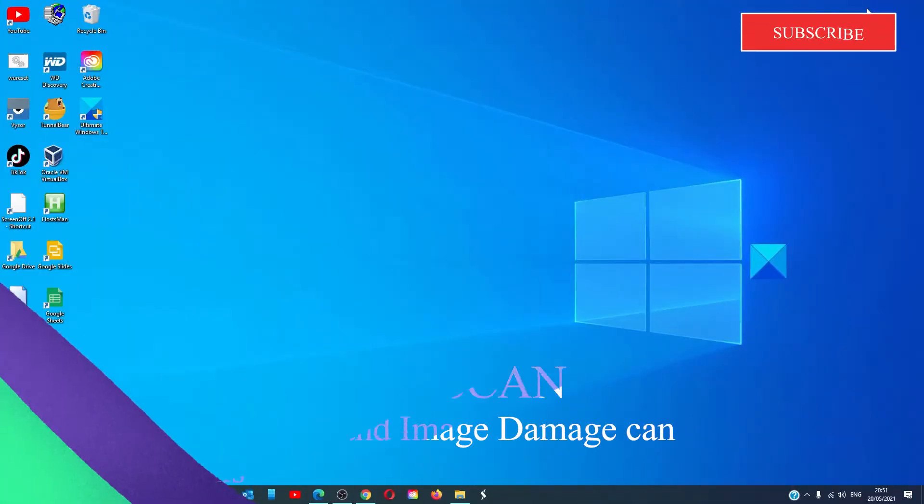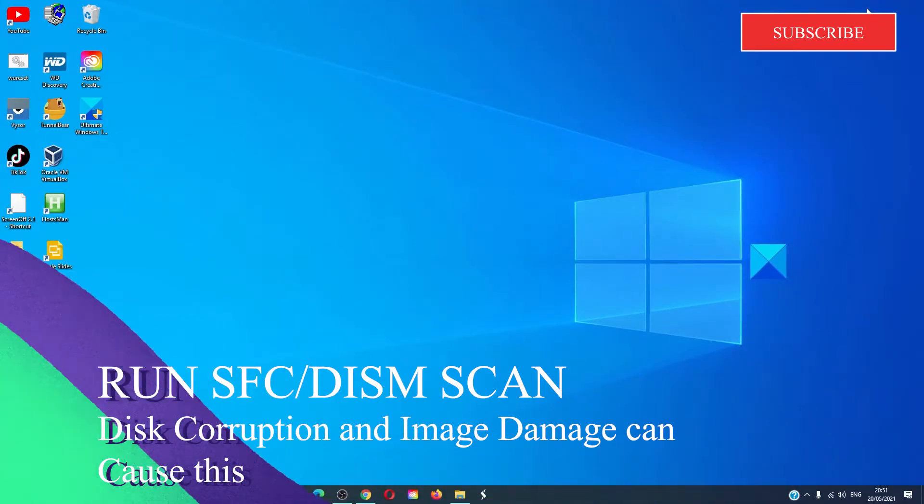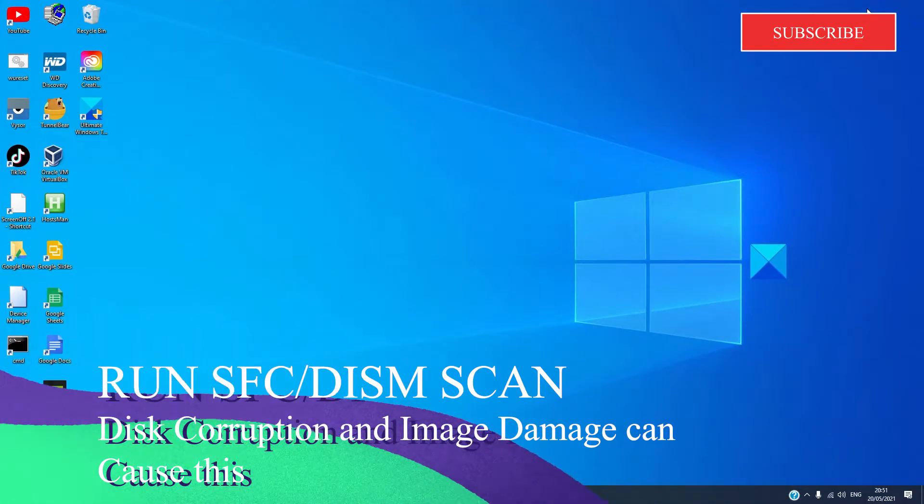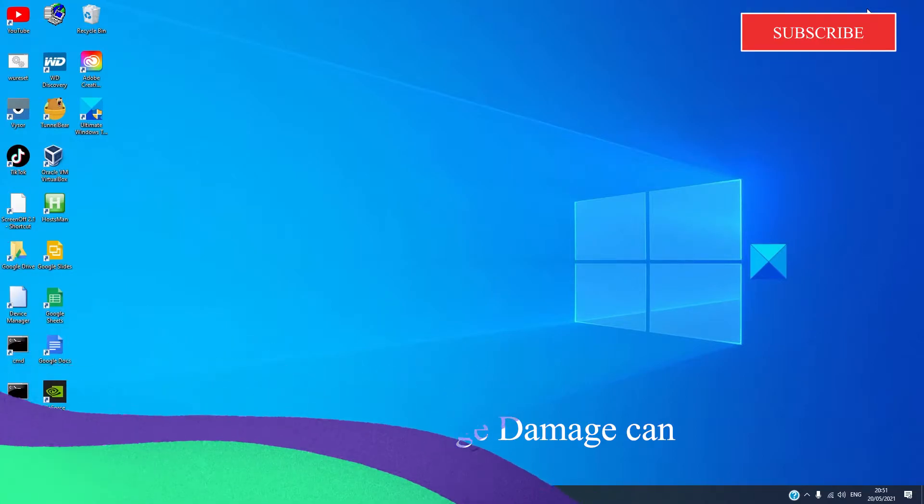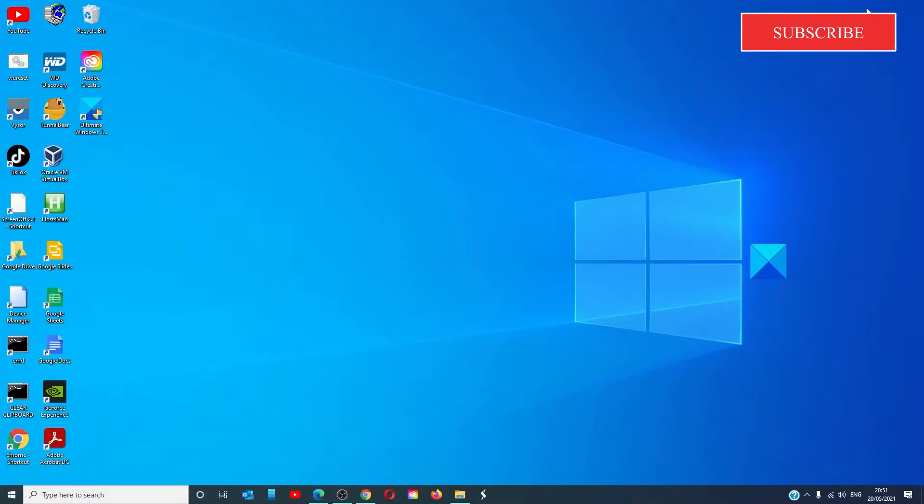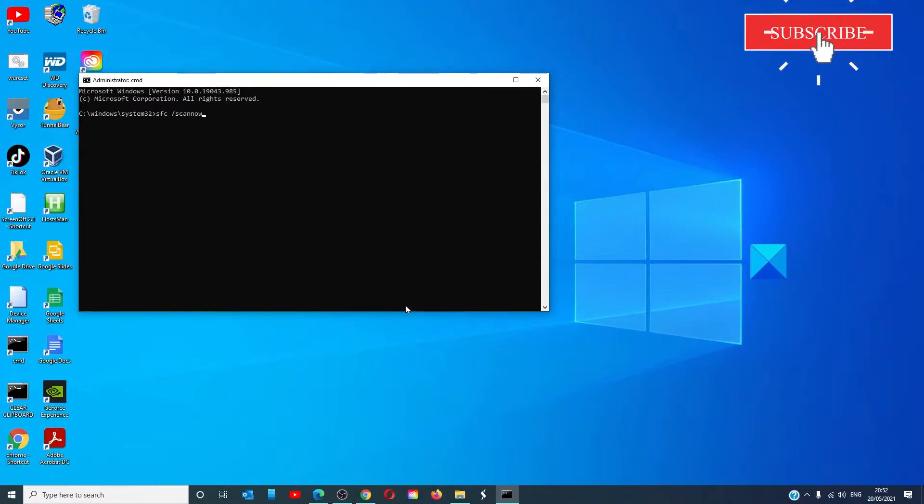We want to run a good SFC DISM scan. The problem could be the result of a file or disk corruption. Open the command prompt as an administrator. Type in SFC space slash scan now and hit enter.